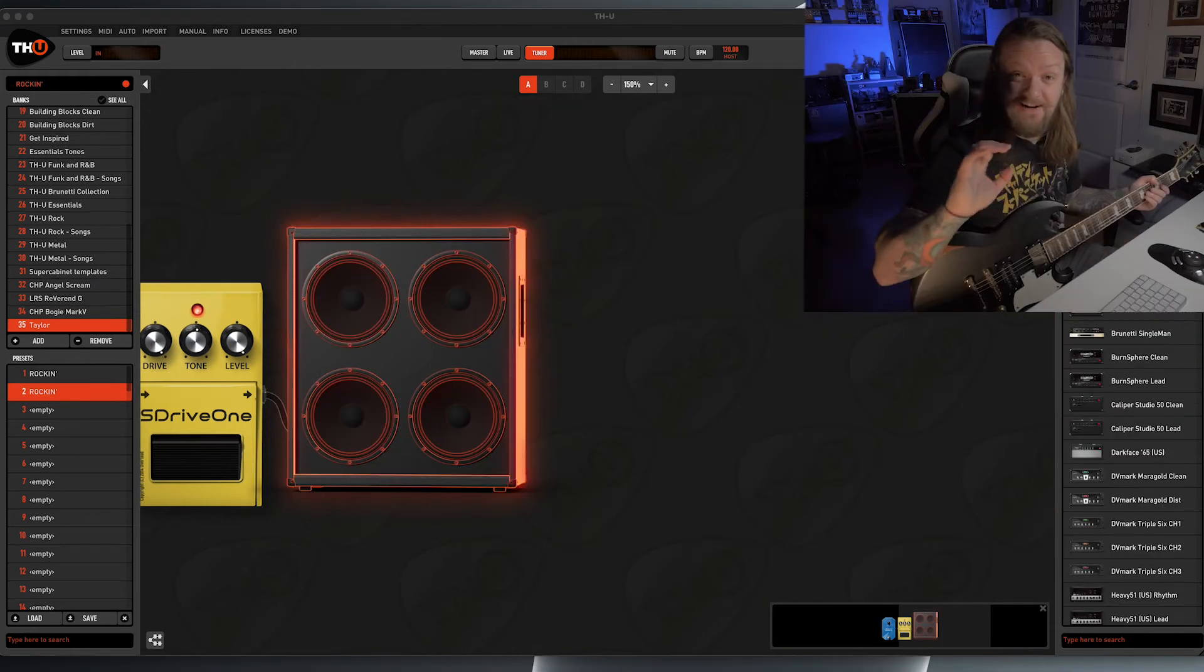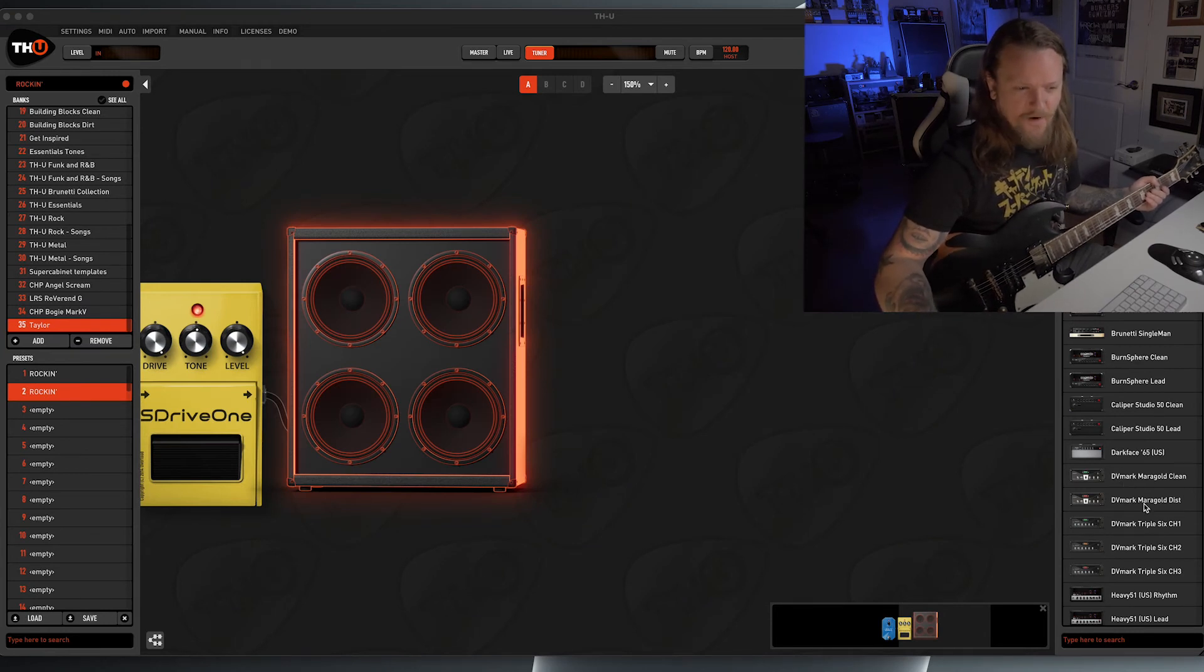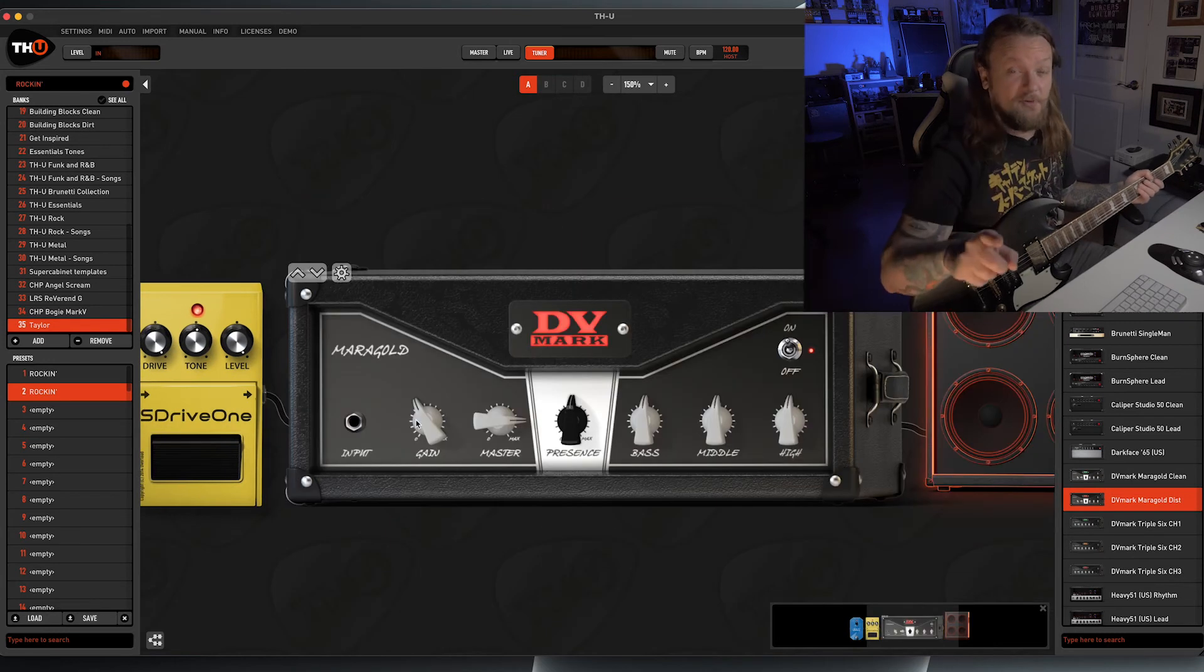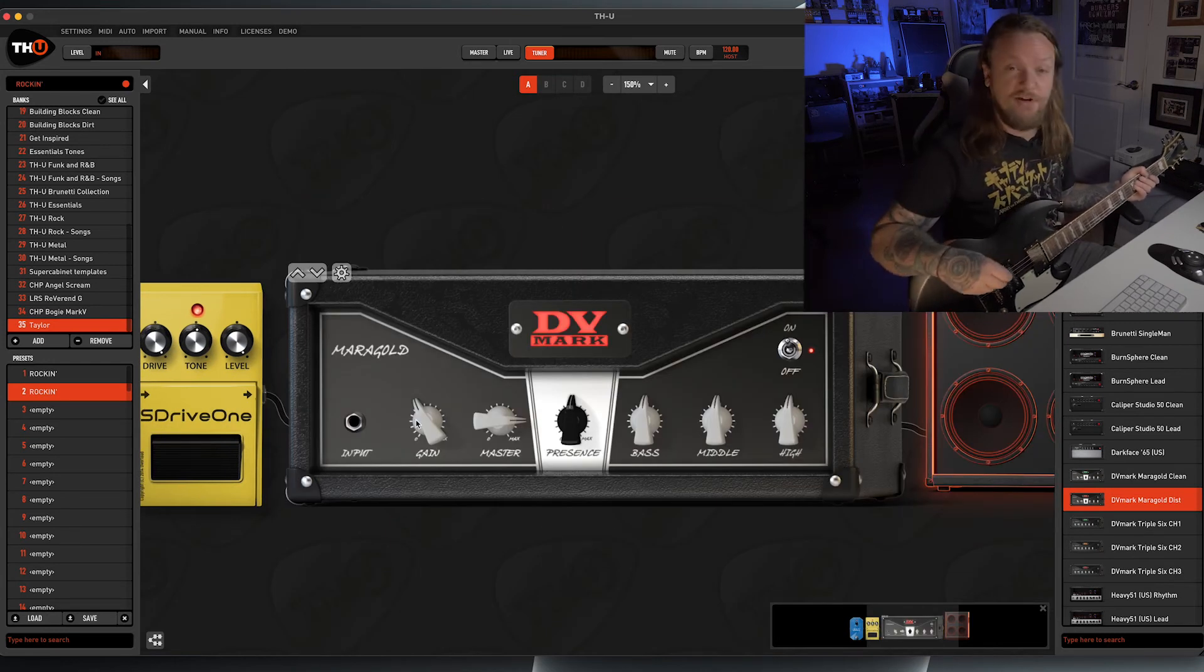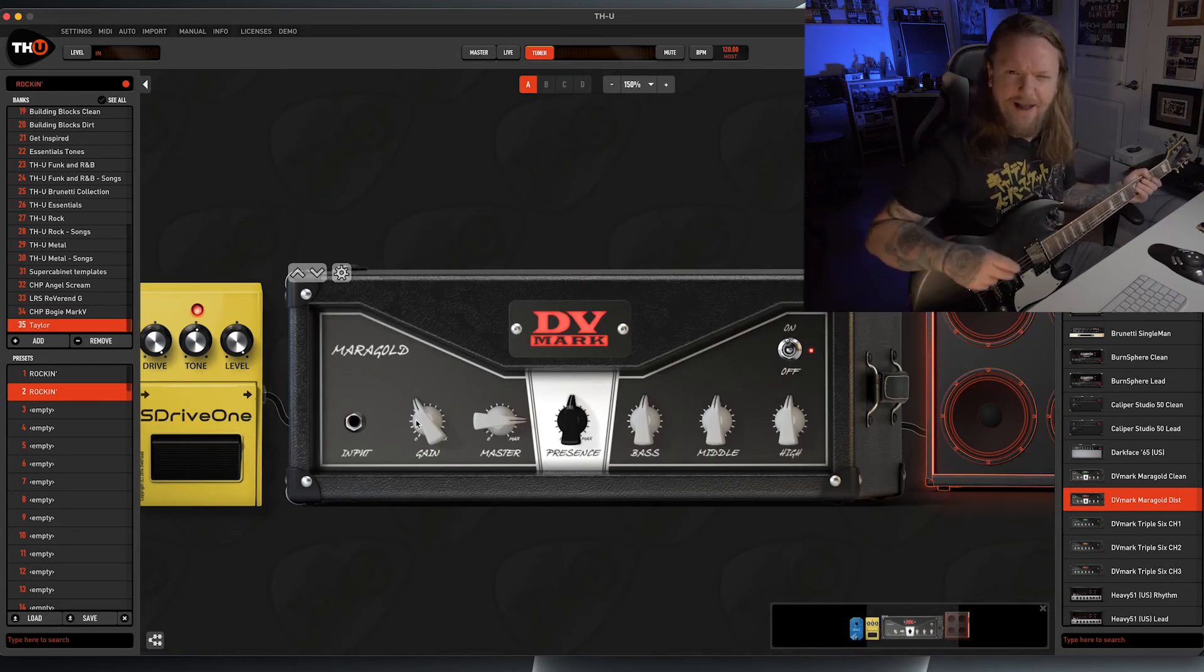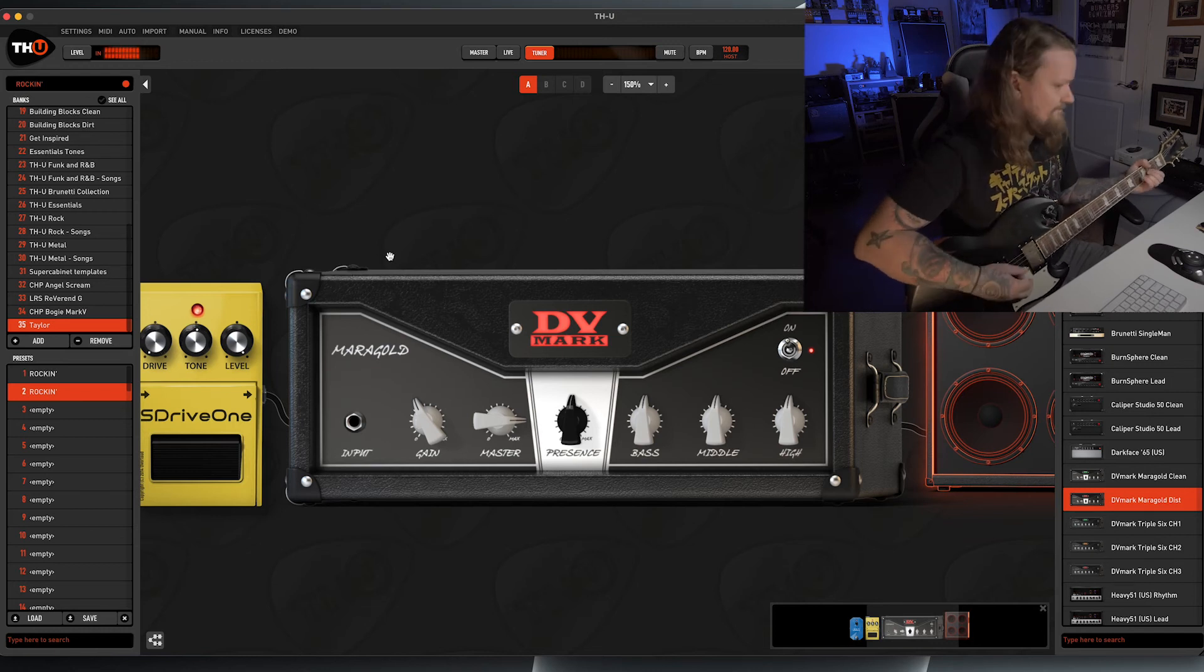Okay, and another amp I want to throw into this list is the DV Mark Marigold Distortion. These models are also licensed, so they're incredibly authentic to the original versions of the amps that they're emulating. This is what it sounds like when you load it up.